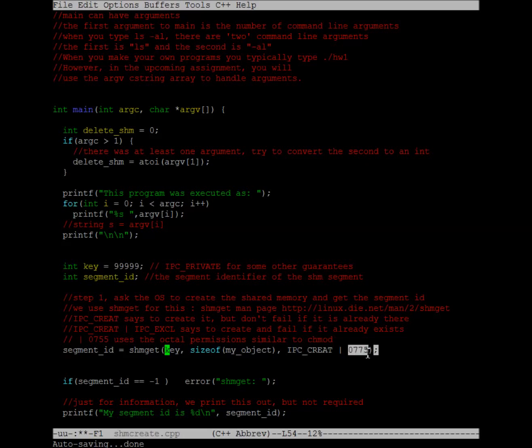So this 775 here refers to the fact that the owner will have full permissions, read, write, and execute. The group will have full permissions, read, write, and execute. And the world will have read and execute permissions. So the world generally would refer to anyone else that's on this same particular machine.